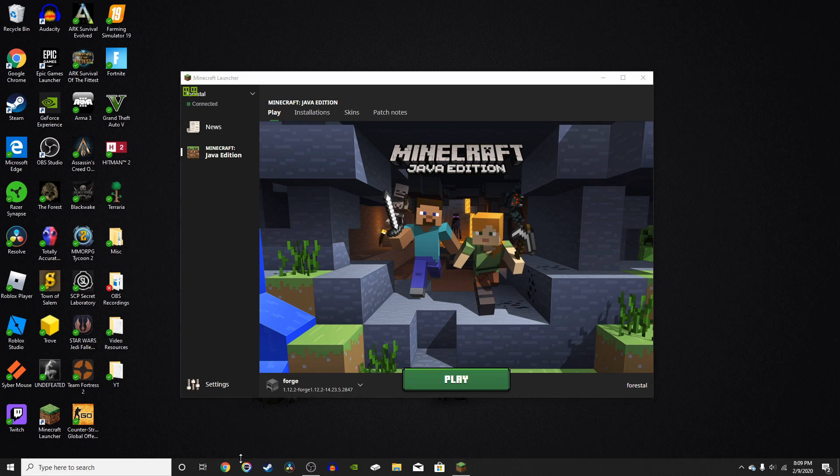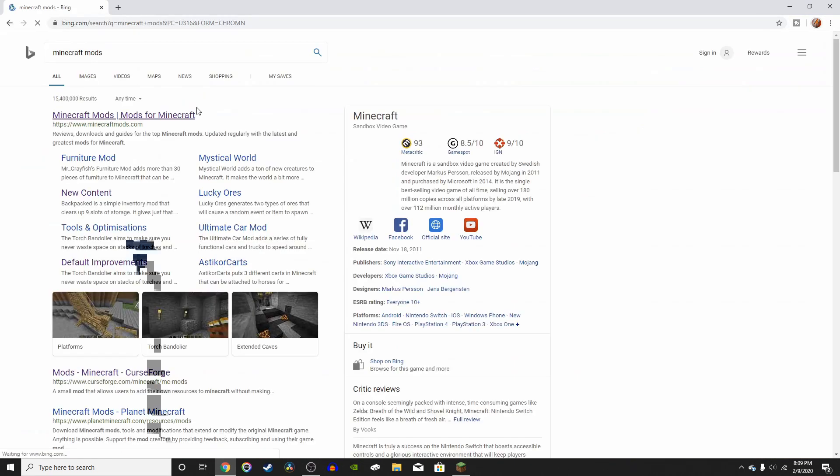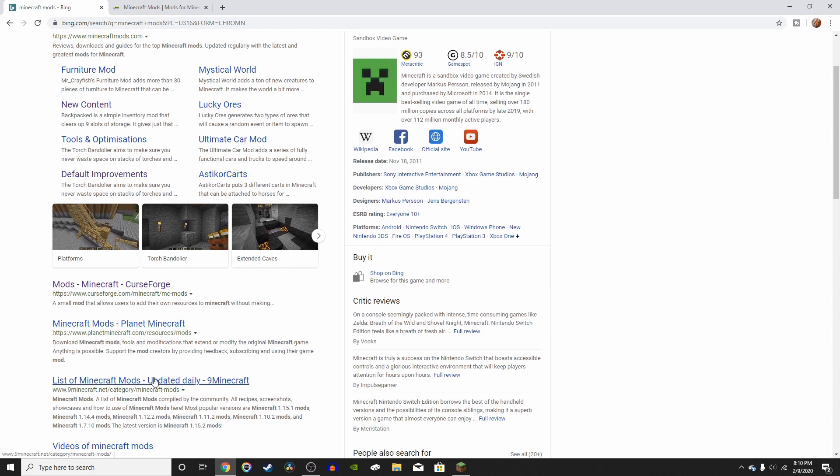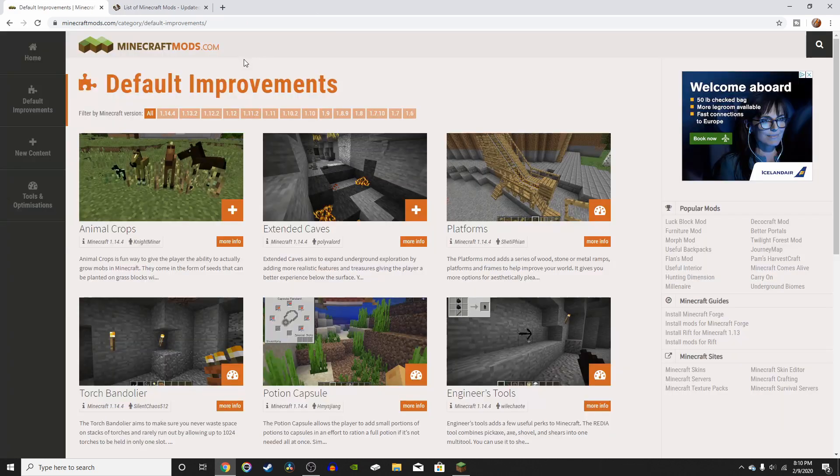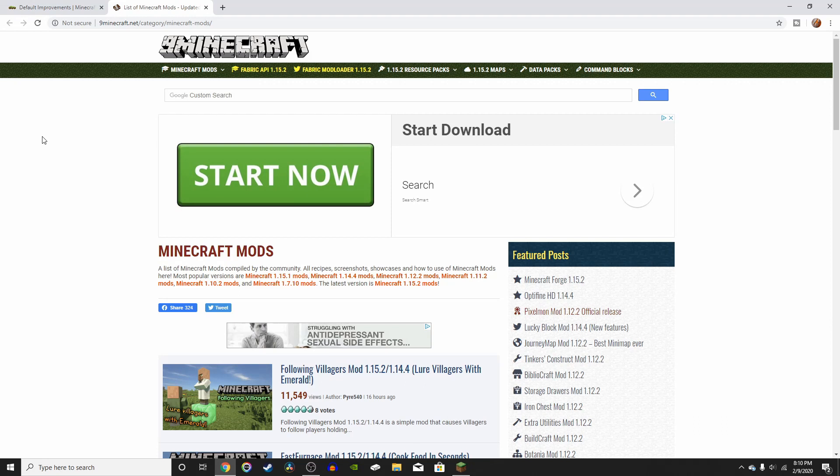Alright, so now all you got to do is open up your browser and look up Minecraft mods. So there's many websites for this, but the two I like to use is Minecraft mods and 9minecraft. So minecraftmods.com has a better interface than 9minecraft, in my opinion.